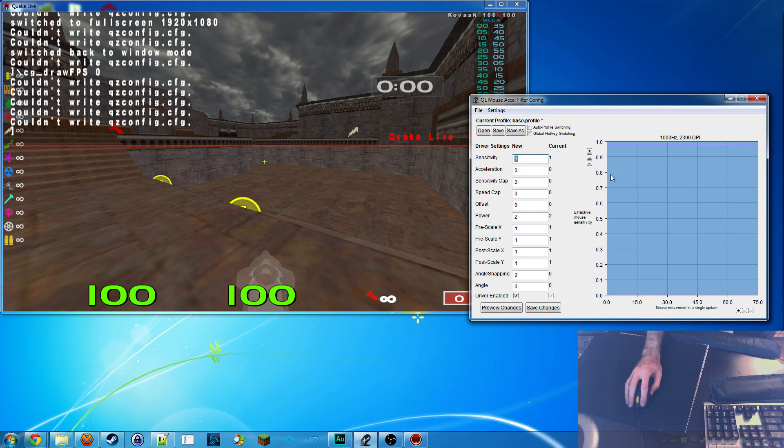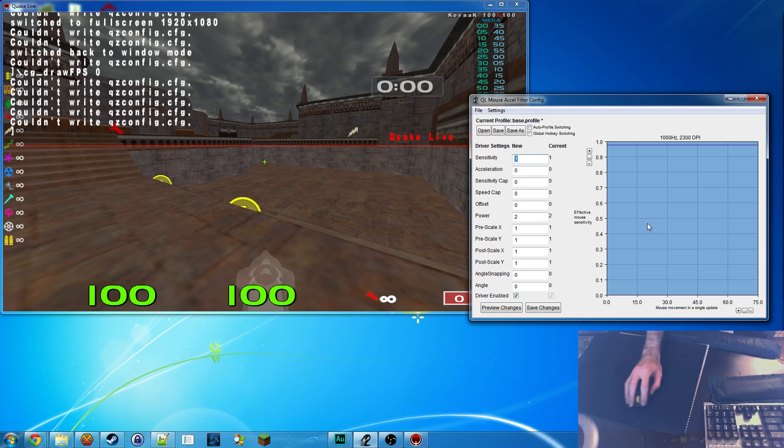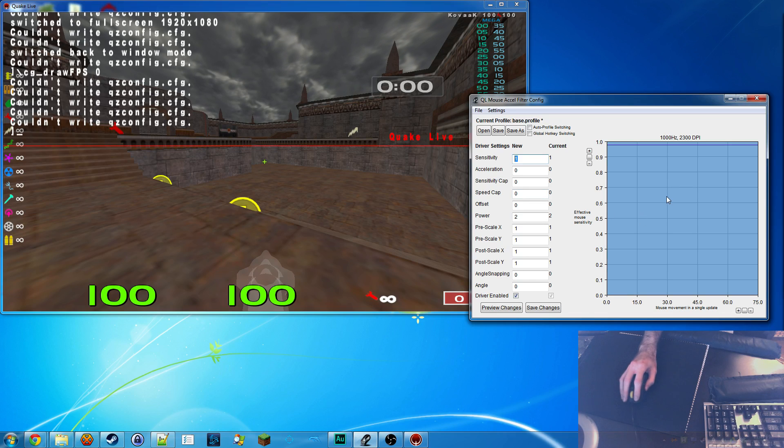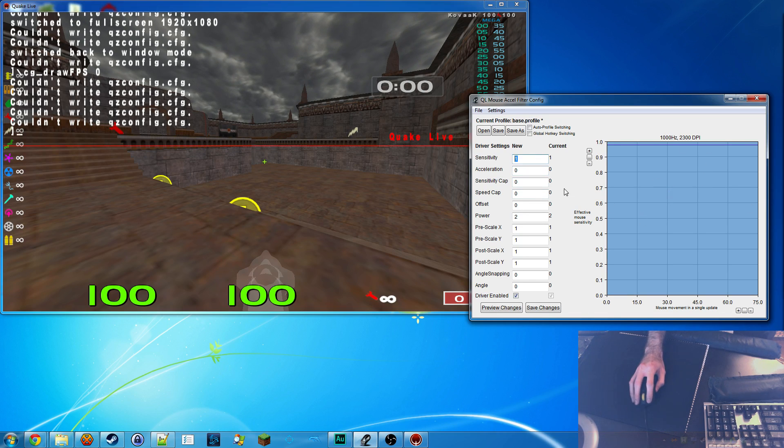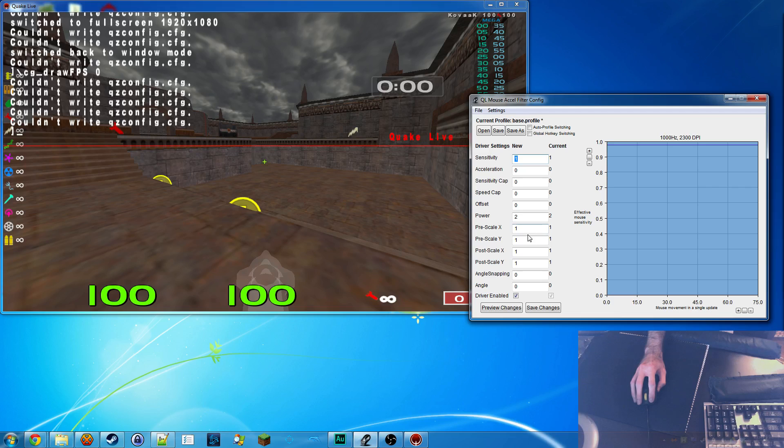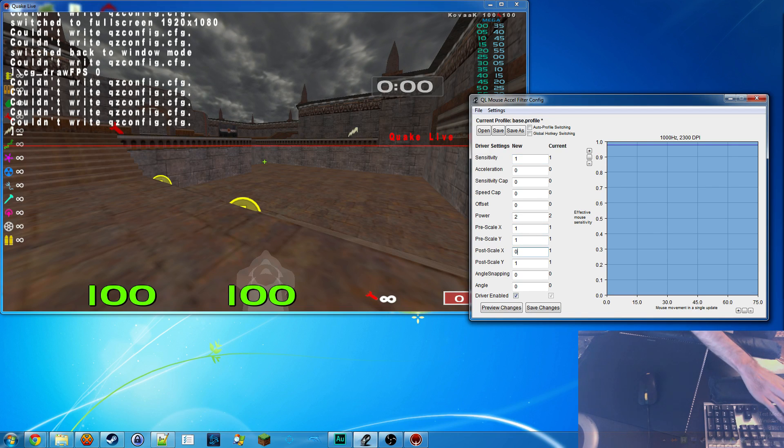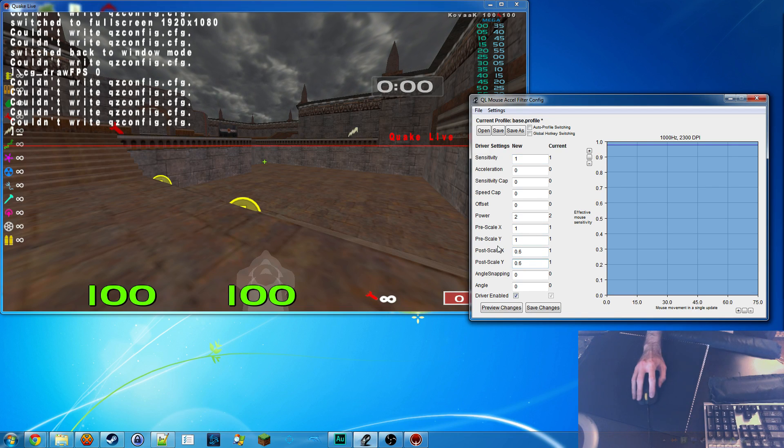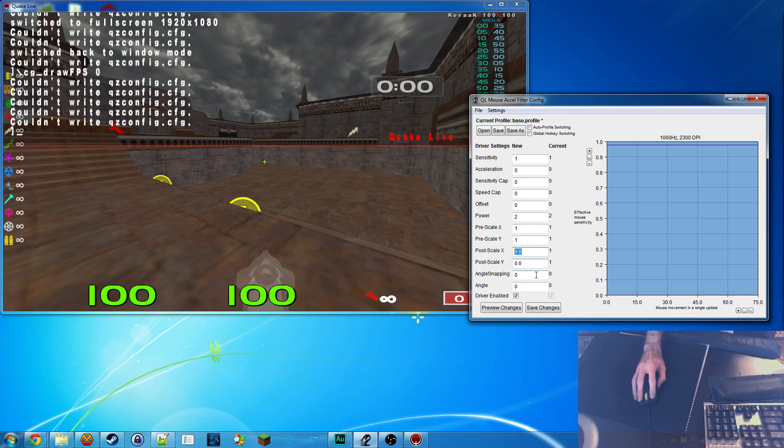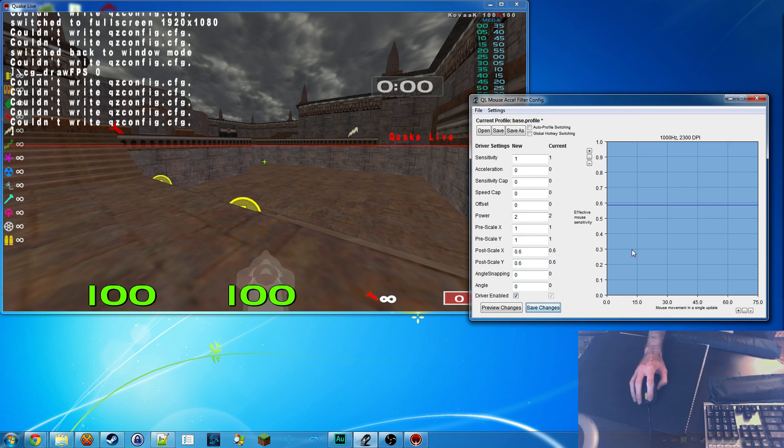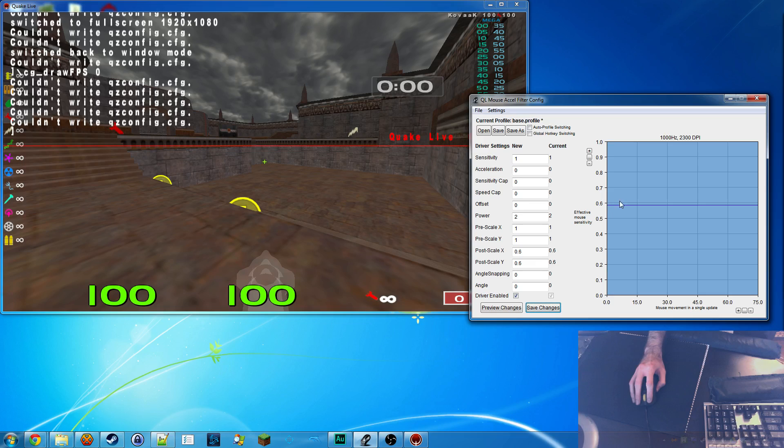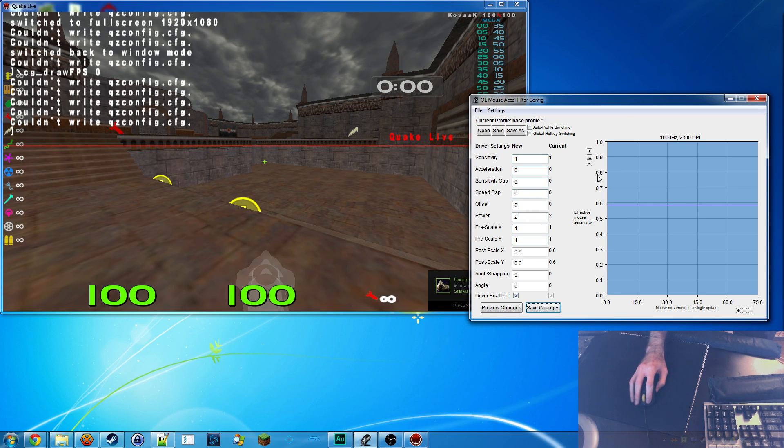And if I want to lower the sensitivity, like right now, this is really high for me. I'm not used to barely moving my hand to move the mouse like this. I'm going to lower this to 0.6 on the post-scale. This is how I prefer to change the sensitivity. So whenever I do that, it drops down to here. It's a little bit lower.